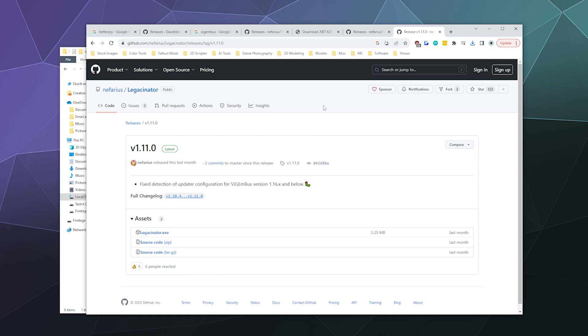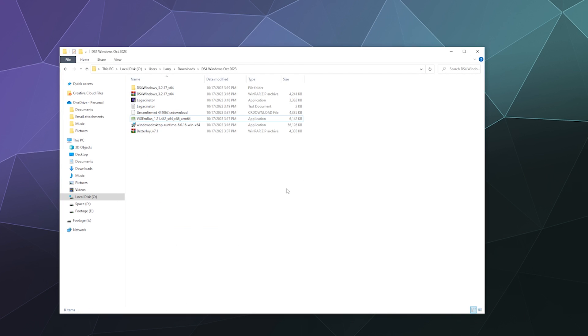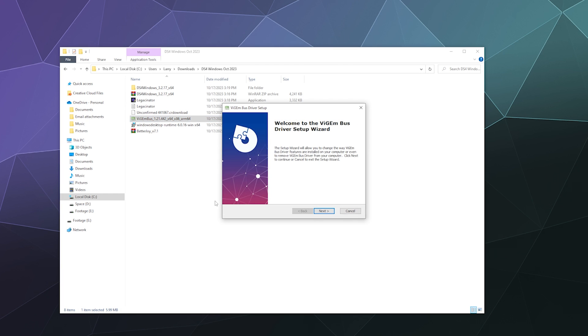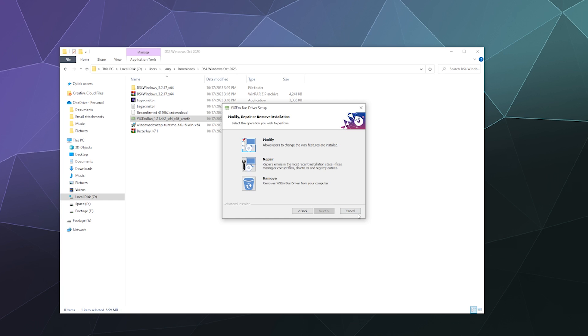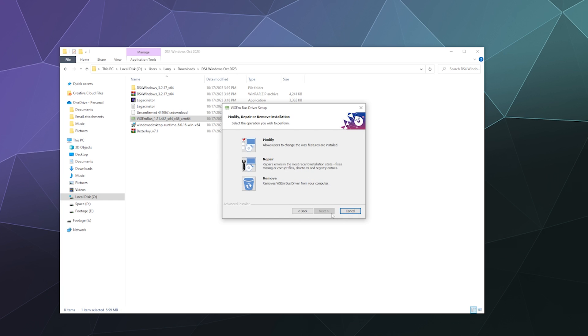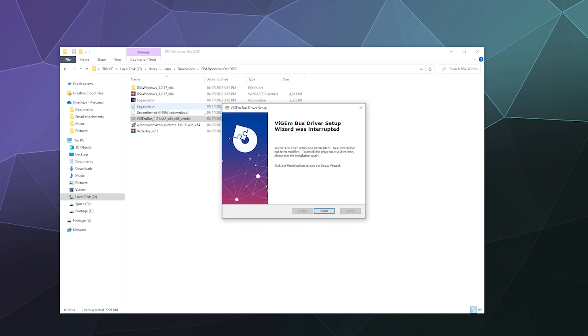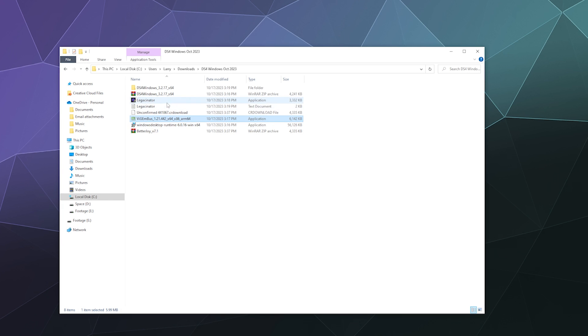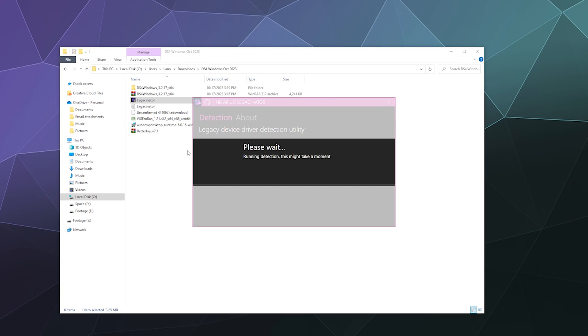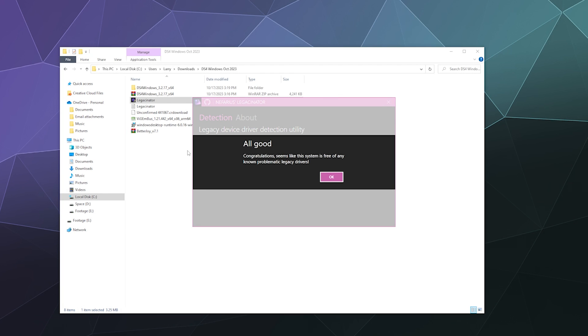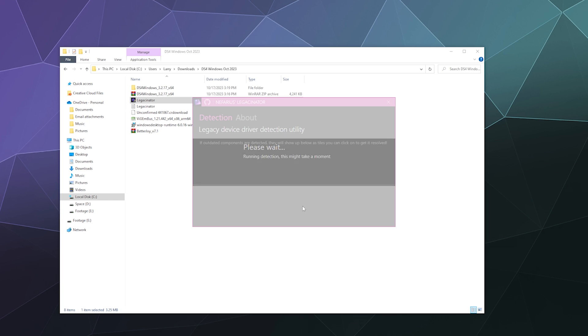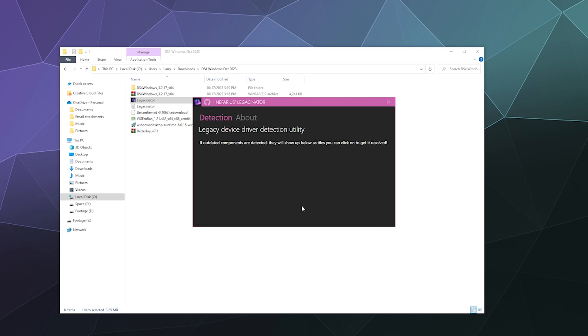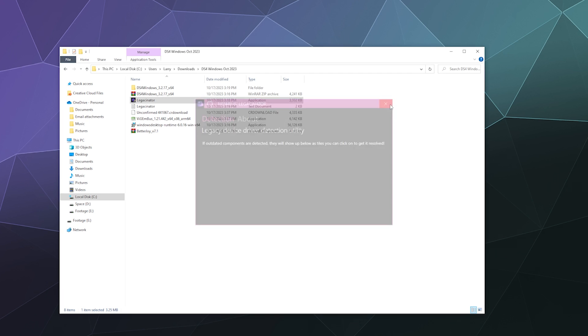Just keep that in mind. Once you've got those two things downloaded, run ViGEmBus and get it installed. I've already got it installed, so this isn't really going to do anything for me. Then once you've got ViGEmBus all nice and done, run the Legacy Nader program. It'll pop up this little window that'll say you have things you can remove.